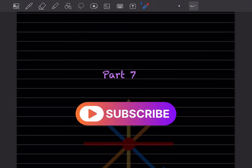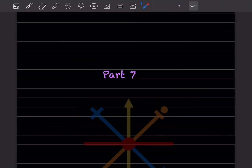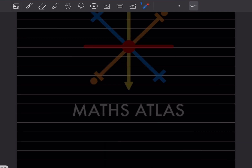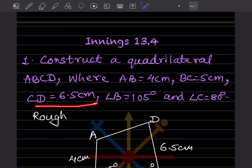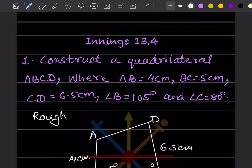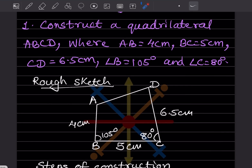Hi learners, welcome to my YouTube channel. Today we'll do part 7 and see exercise 13.4 - construct a quadrilateral ABCD where AB is 4 cm, BC is 5 cm, CD is 6.5 cm, angle B is 105°, and angle C is 80°. First, we are going to do the rough sketch.